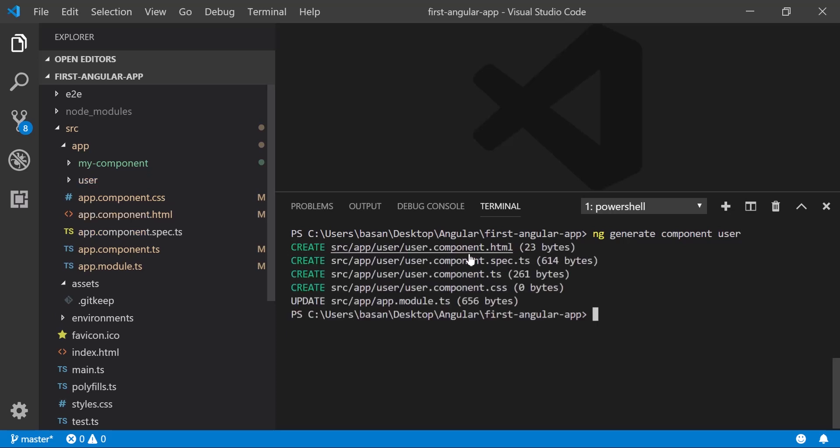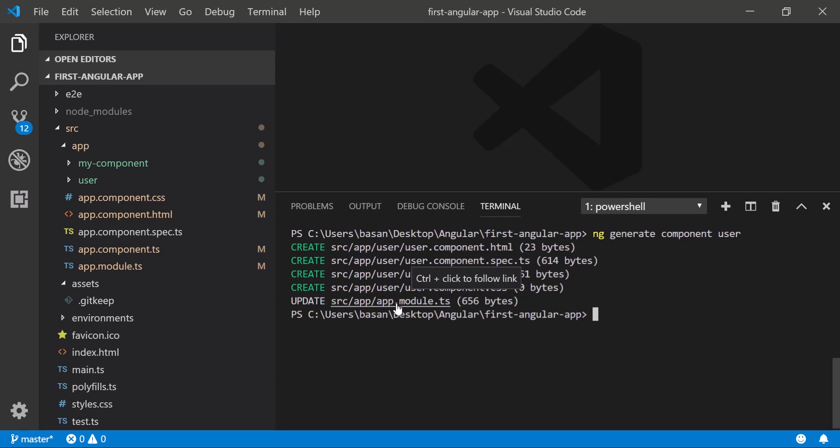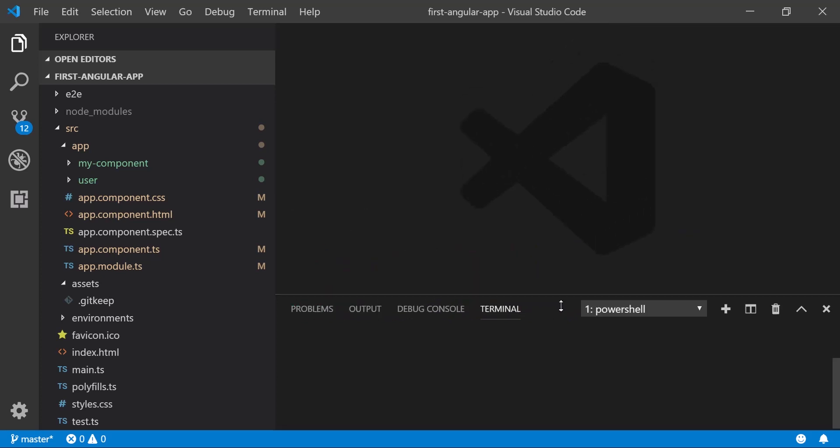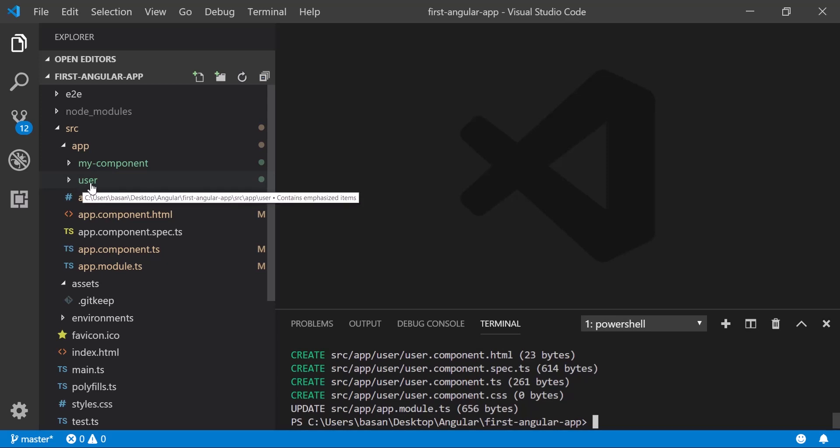It created component.html, spec.ts, component.ts, and component.css, and it updated our app.module.ts. Now if you go to your app, you can see the user component is created.